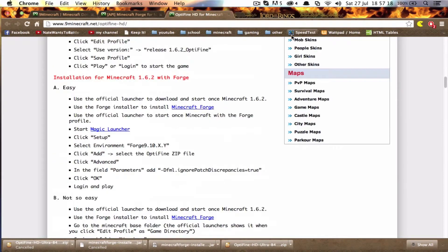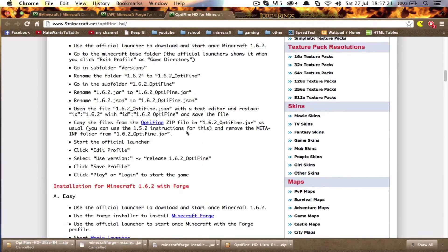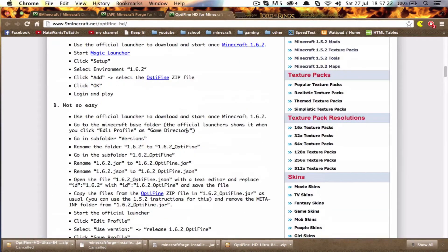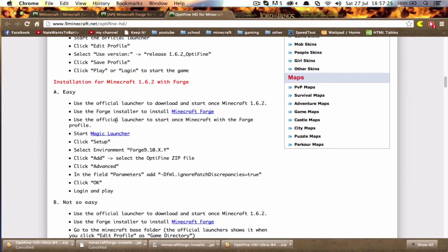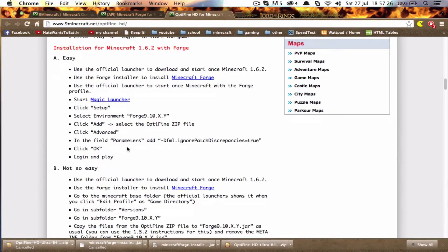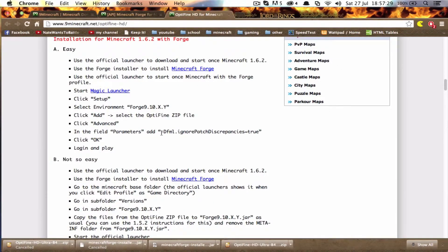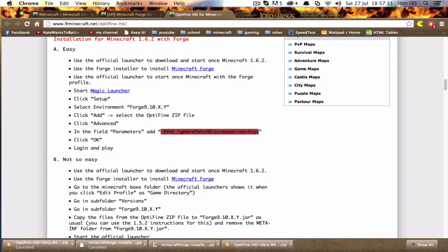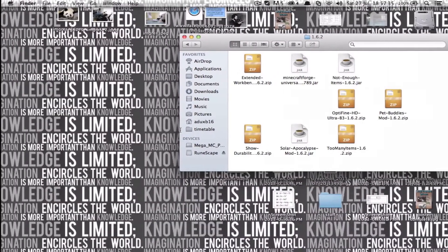And once you can just close up that page that came up, but you're going to need to keep this Optifine page open because you're going to, to make it work with Forge in Magic Launcher, you're going to need this coding here. And I'll show you what to do in Magic Launcher now.